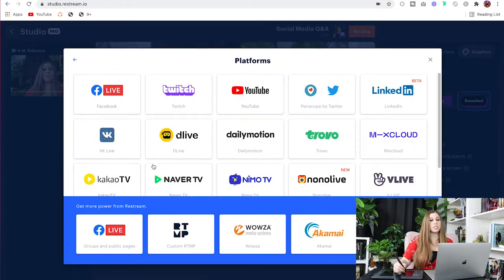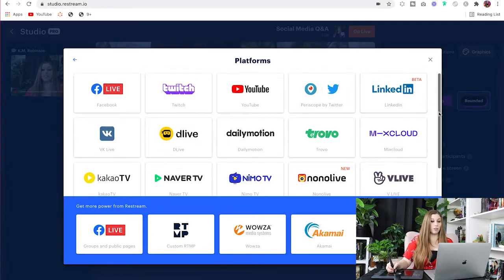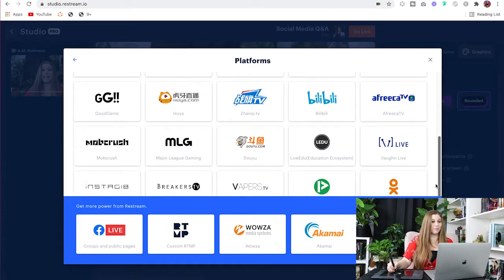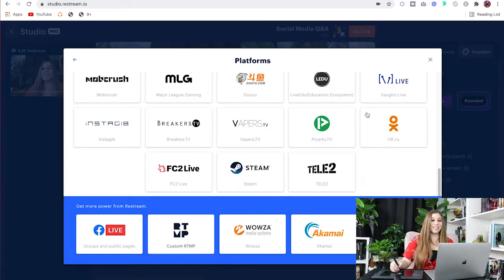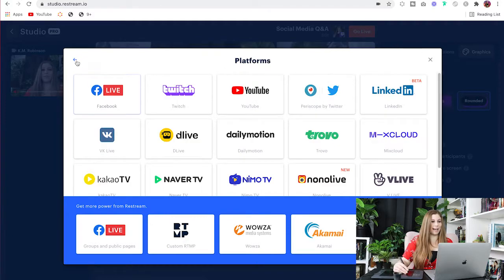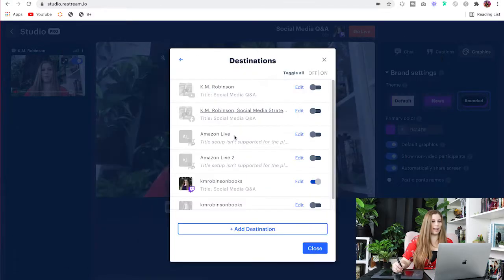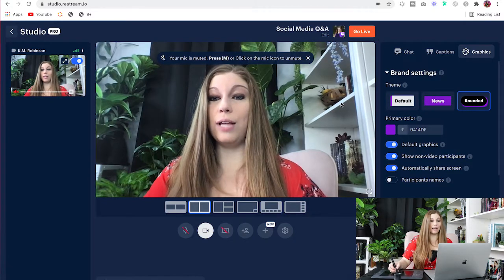You have a lot of options from Twitch to Periscope to LinkedIn to some of the lesser known ones. And of course, you can add in that custom stream key as well so that you're ready to go. Once you are done with all of that, you're going to click that Close button and then you just have to click Go Live.